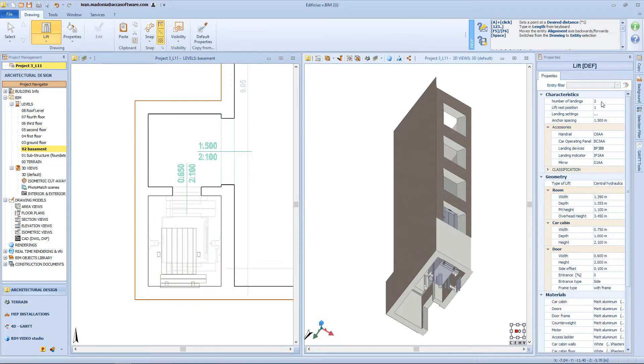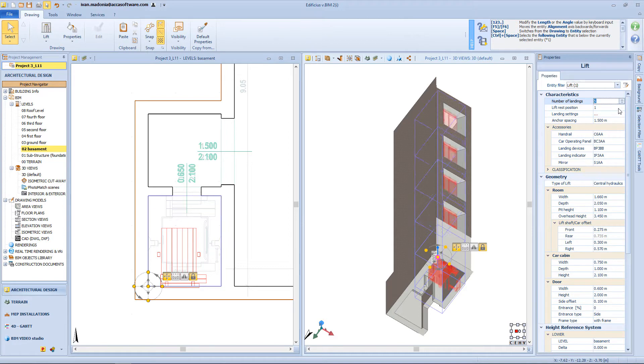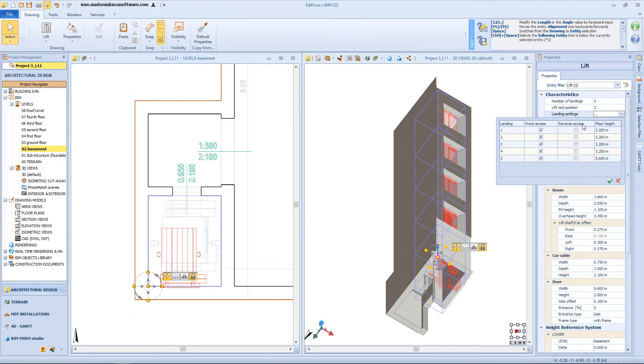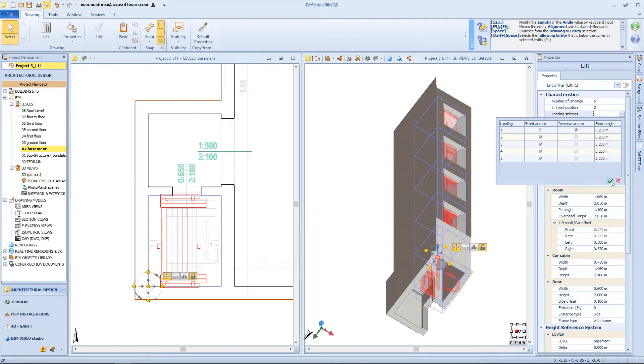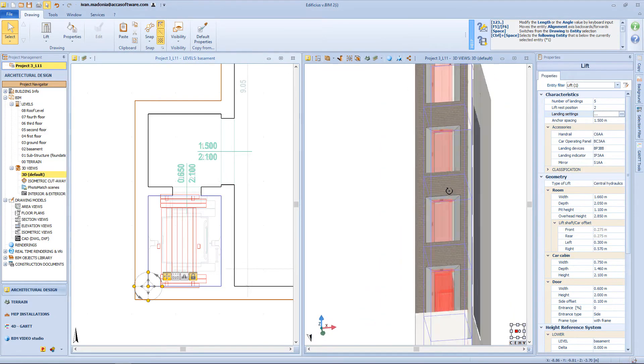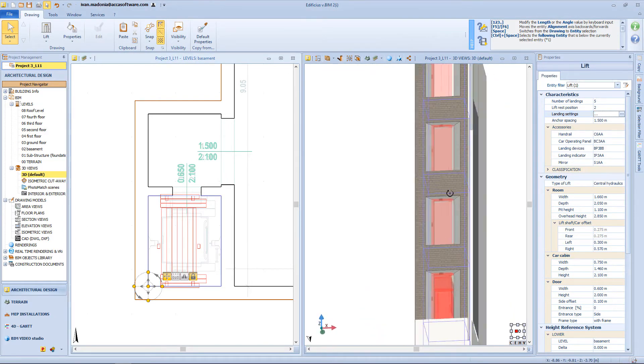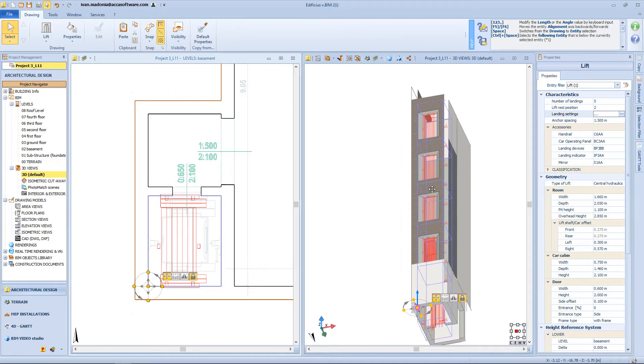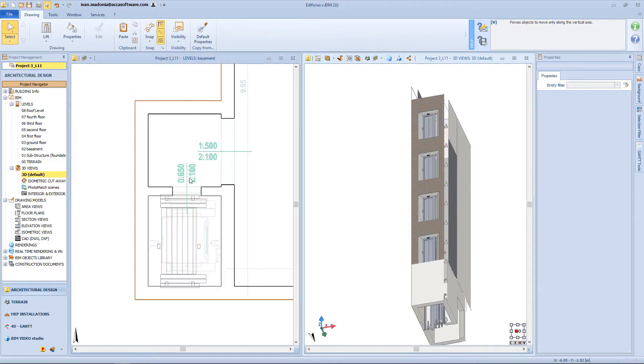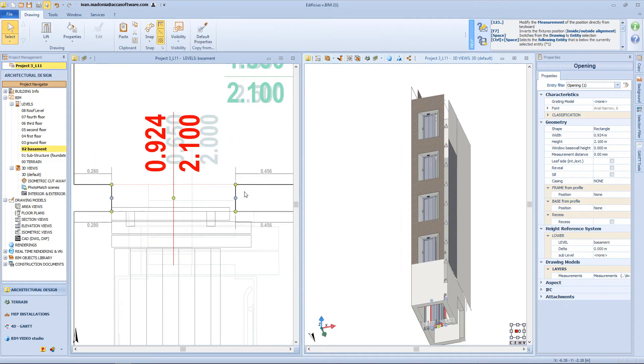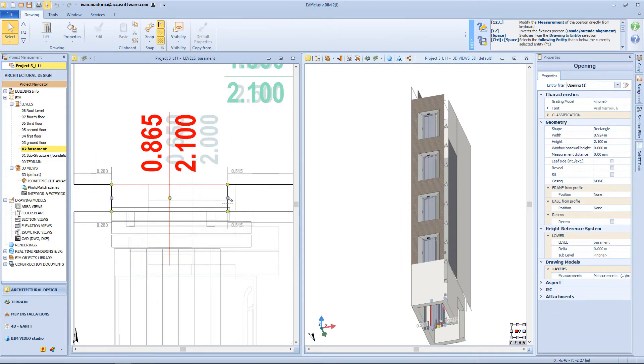On the first box of the right panel, I will choose the number of landing stops. I can also choose the side of the entrance, and the vertical dimension of the room. Of course, I can change also the dimension of the cabin.